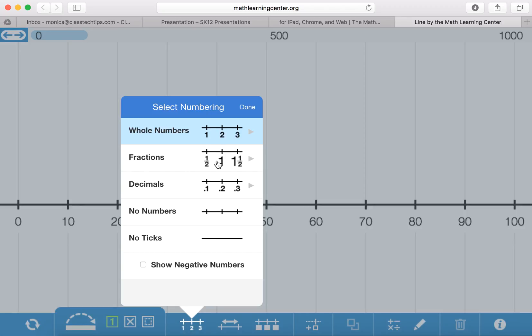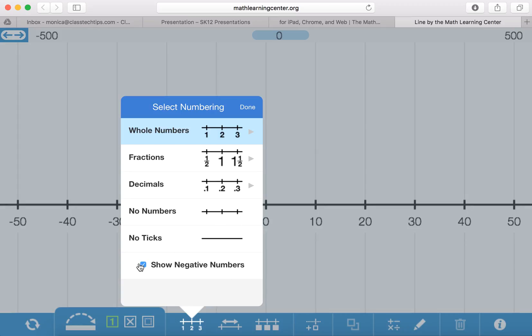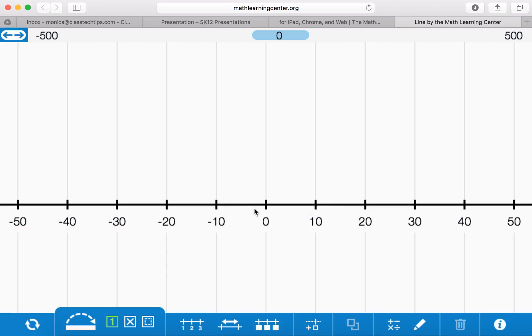I could even do this with fractions, decimals, keep it open with no numbers or no ticks, or include negative numbers where I'll put my zero just there at the center of the screen.